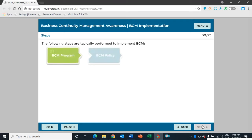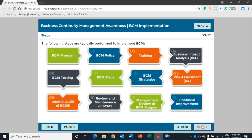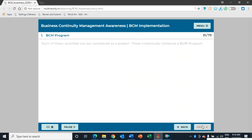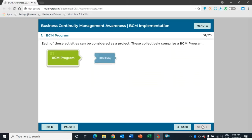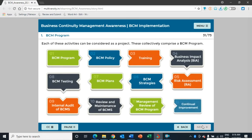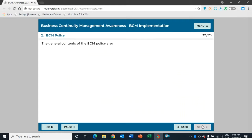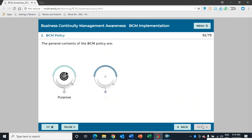These are the steps that are generally followed to implement BCM in an organization. Each of these activities can be considered as a project, and collectively they comprise a BCM program. The BCM policy is one of the first documents created in the BCM journey.